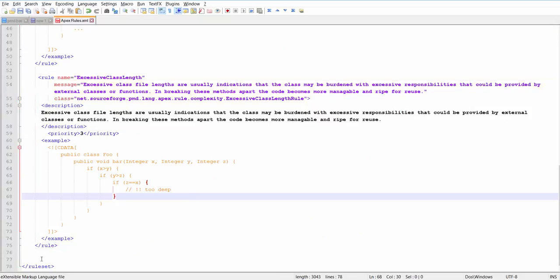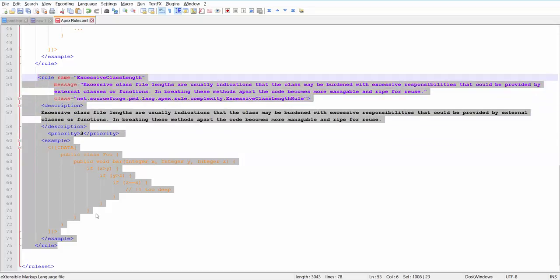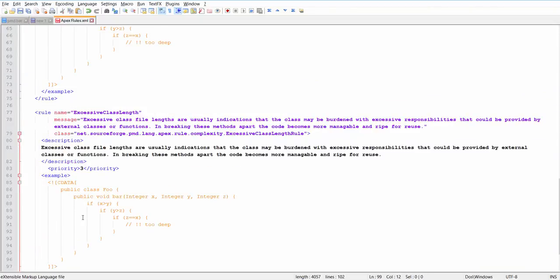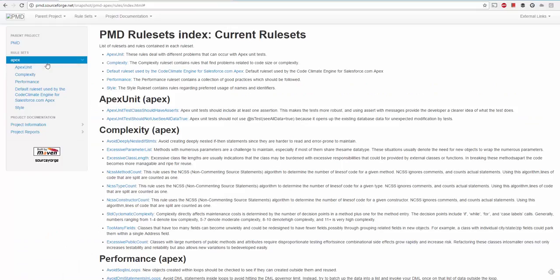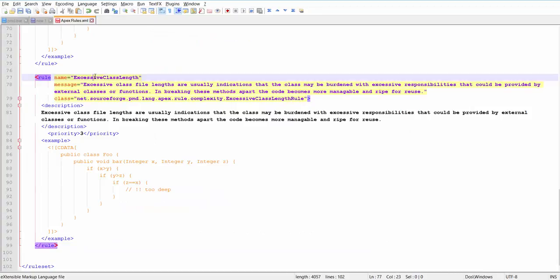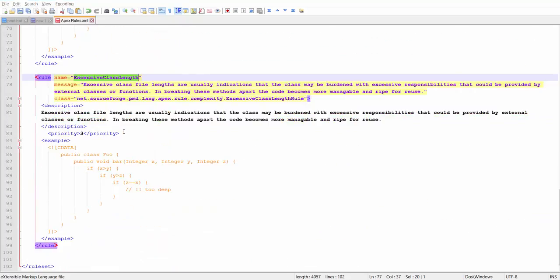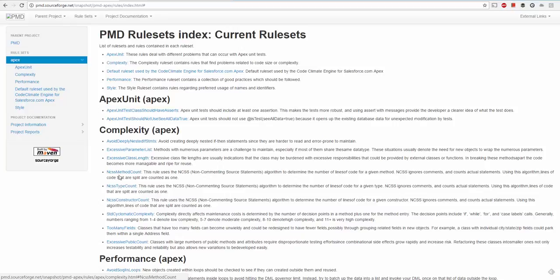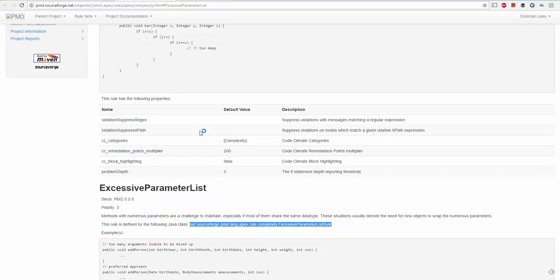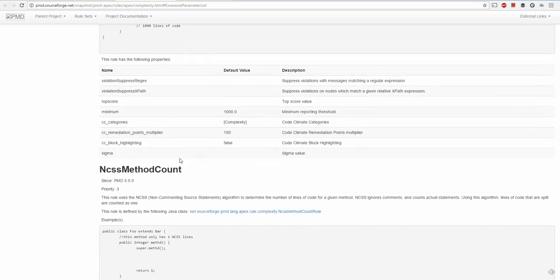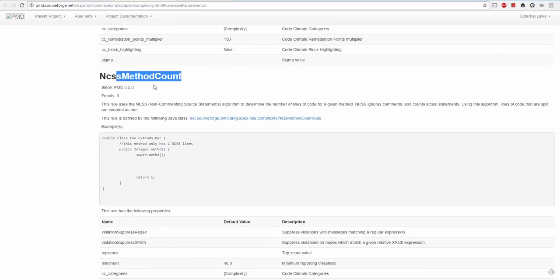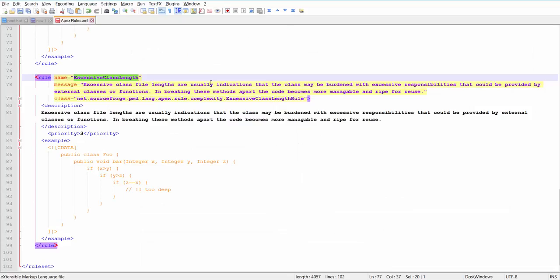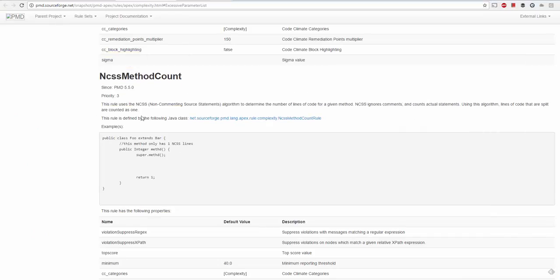This is the excessive class length rule. I will show how we can add multiple rules here. This is the rule. We will go back to the documentation section of PMD Apex. These are all the available rules supported out of the box. My rule is excessive, so after that we have a method count rule. Let's scroll around to method count.